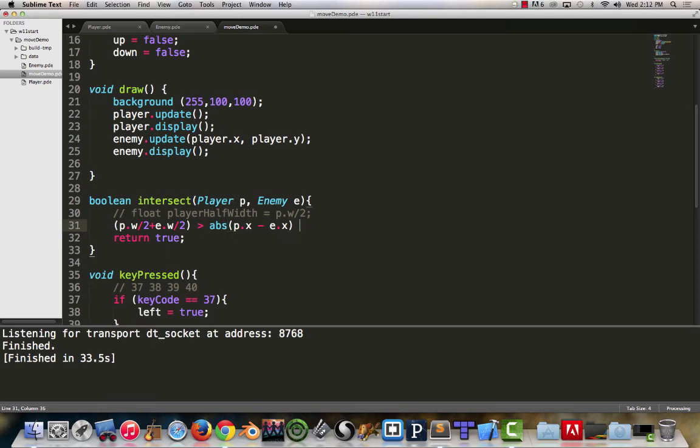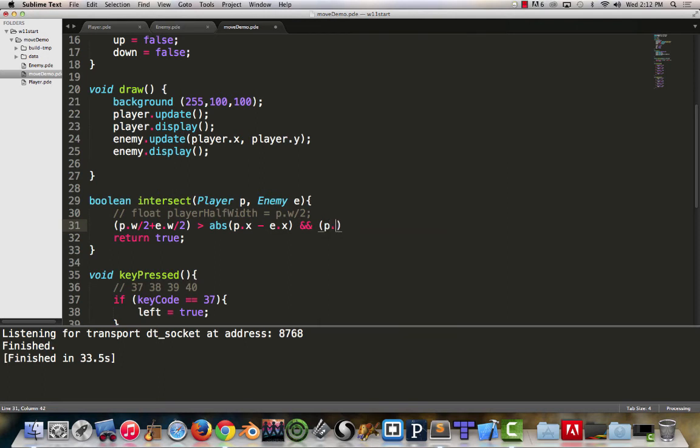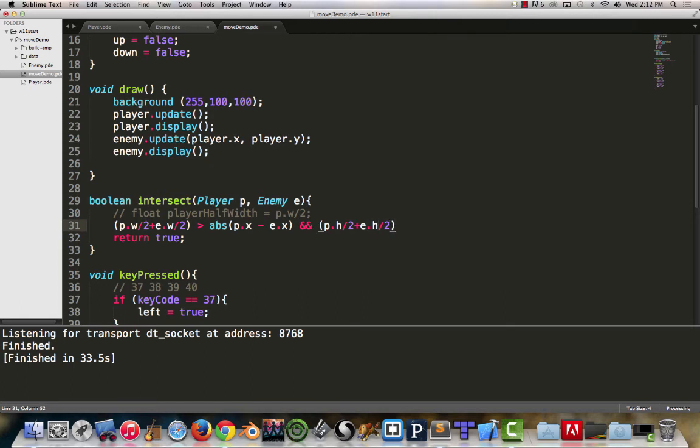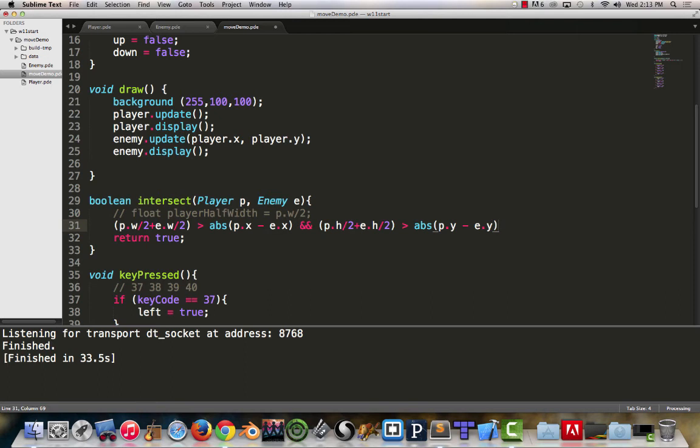We're also going to need to verify, because that now only takes care of one axis. Now we need to do the y axis. The y axis is going to be the same, but with heights and y. p dot h divided by 2 plus e dot h divided by 2. When that is greater than the absolute value of the player's y minus the enemy's y. If both of those equations are true, that tells us that an intersection has occurred.